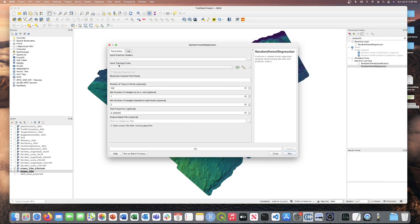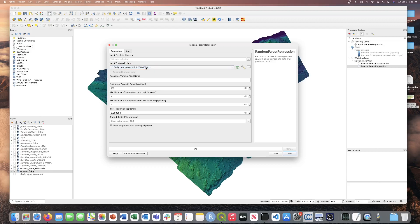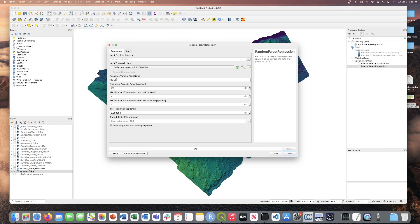The next input is the input training points, which are the file soil data projected. The next parameter is the response variable field name. So in the soil data projected file, there is a class called sand, which we'll be using to build the model today. When you're conducting your analysis, make sure you enter the correct spelling and capitalization of this field as this tool is case sensitive to this value.